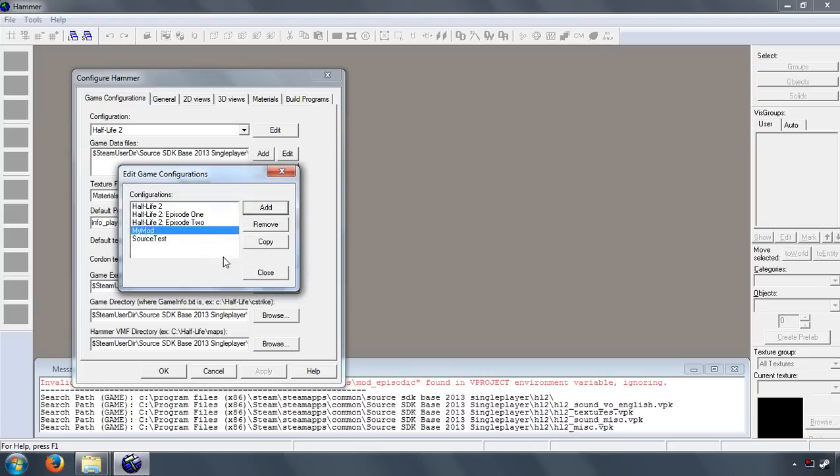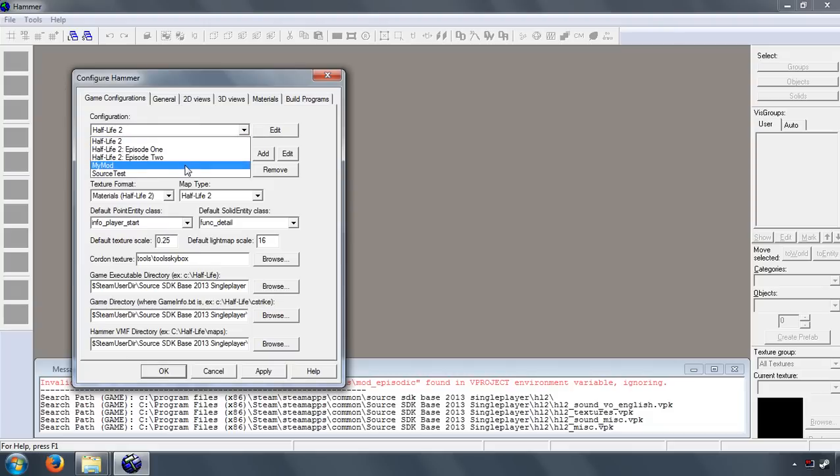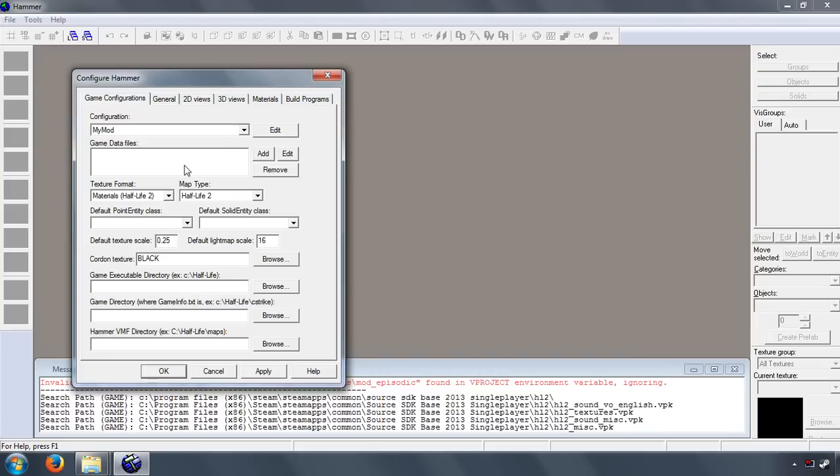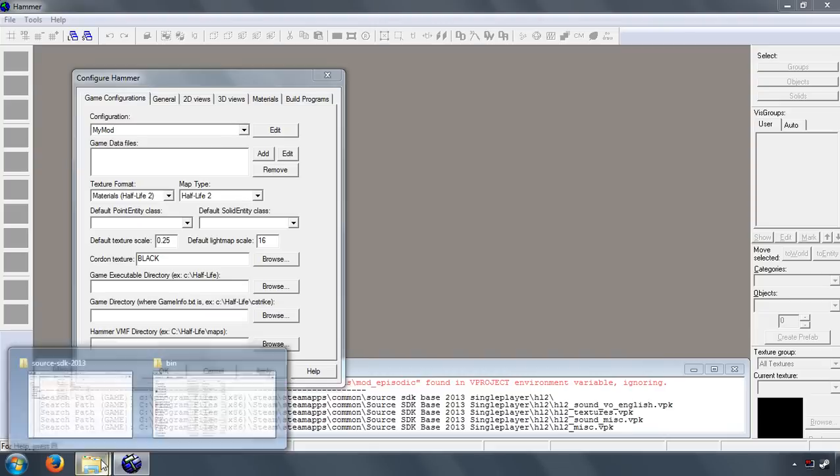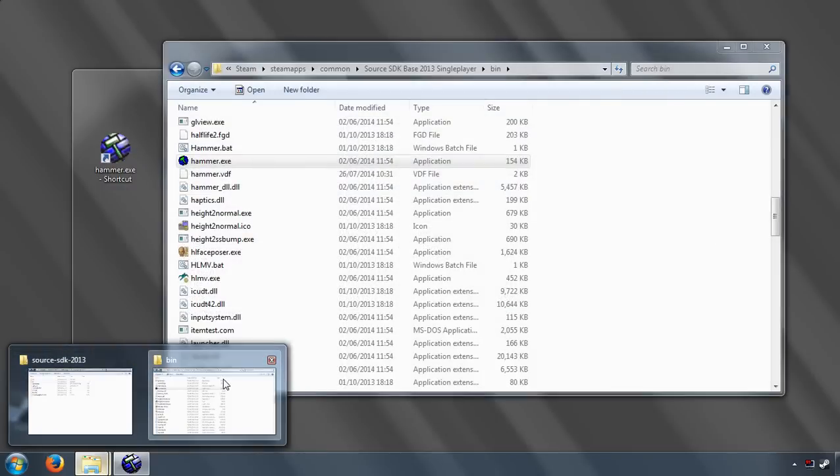Now the next thing we're going to do is add a game data file. That's an FGD file. Now that describes all of the things that you can spawn in Hammer. So if you add anything in the code, you'll need to add it to the FGD in order to use it in Hammer.